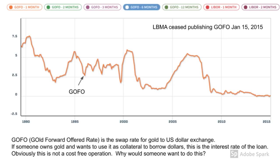Let's now put a finer point on it. What I'm showing you here is the six-month GOFO, or gold forward offered rate, from 1990 up until the LBMA stopped publishing it in January of 2015. Simply put, the GOFO is the interest rate on a gold-for-dollar swap. If someone wants to pledge their gold as collateral to borrow dollars, this is the effective interest rate that they will pay for borrowing those dollars.